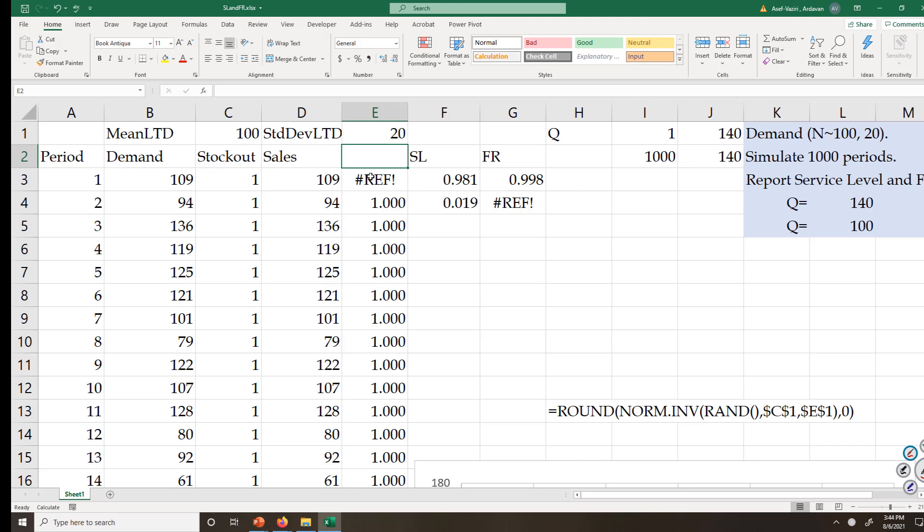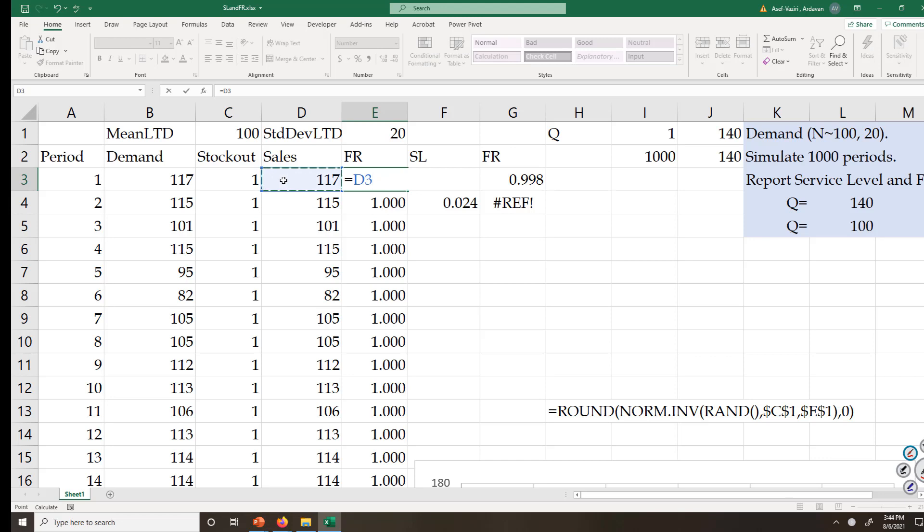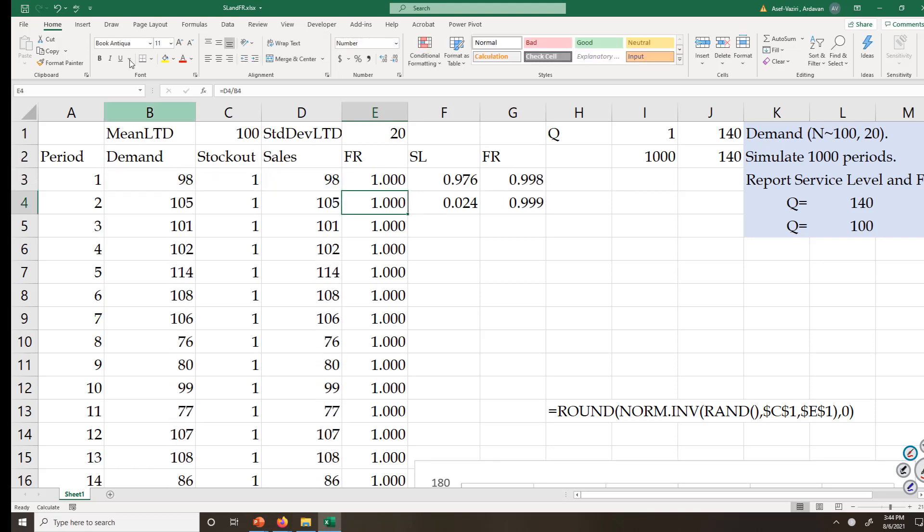Fill rate is equal to sales divided by demand. Sometimes I fully satisfy the demand. Sometimes I cannot fully satisfy, but I satisfy some portions.